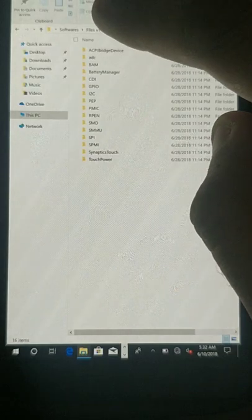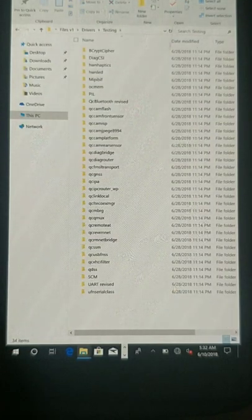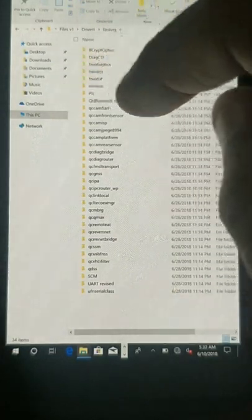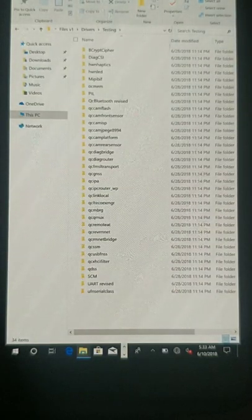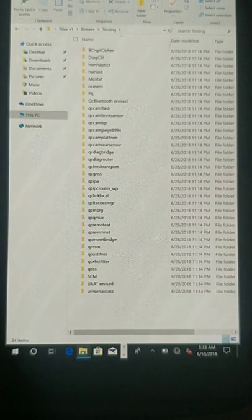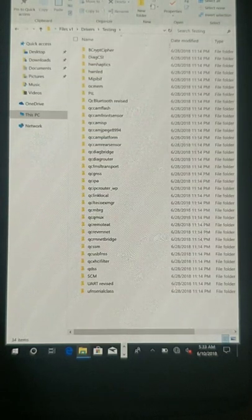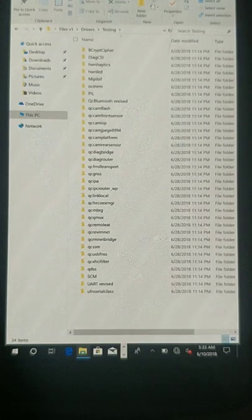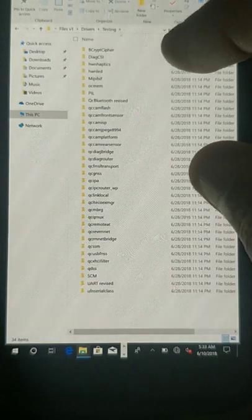Apart from that, you need to go to the testing folder — these are additional drivers which need to be installed manually. Not all drivers in this folder are safe to install, so I will let you know which ones are safe. Please do not install all the drivers, as it may cause a blue screen error and you will not be able to log in or boot into Windows 10.